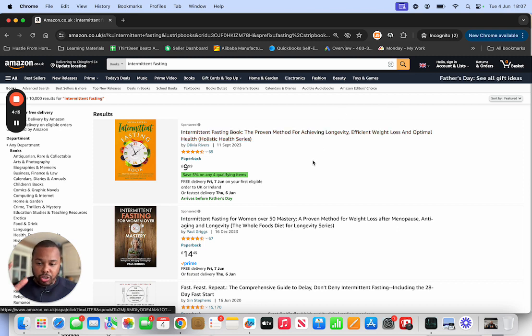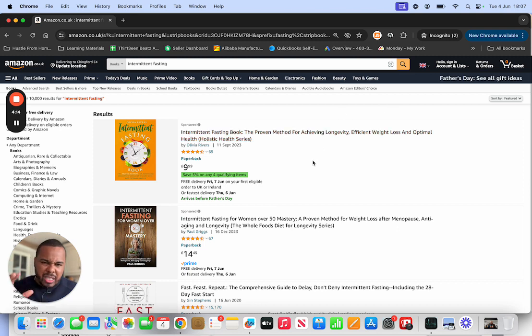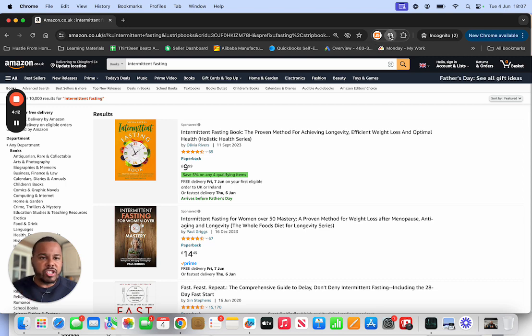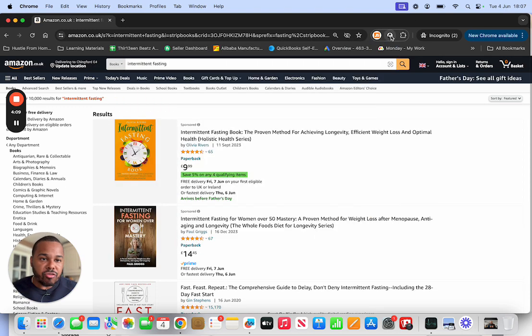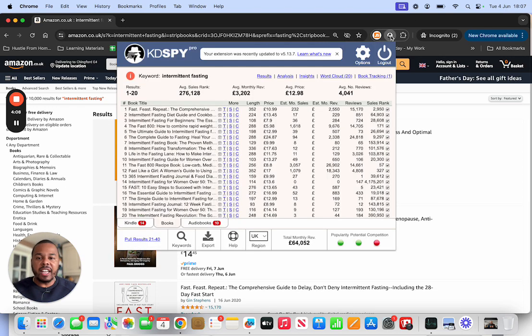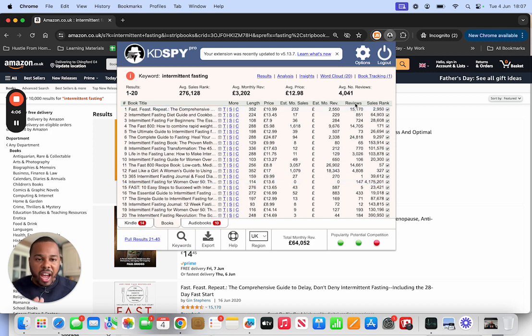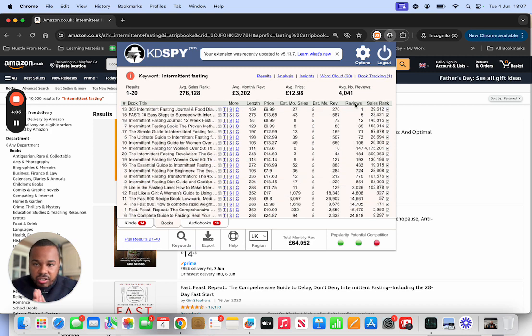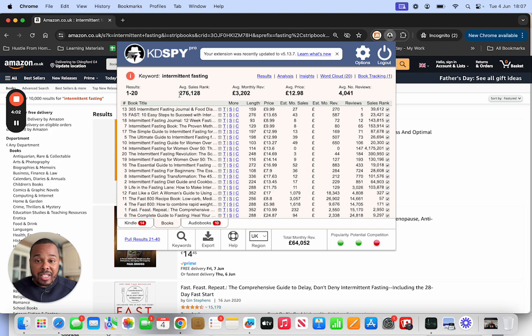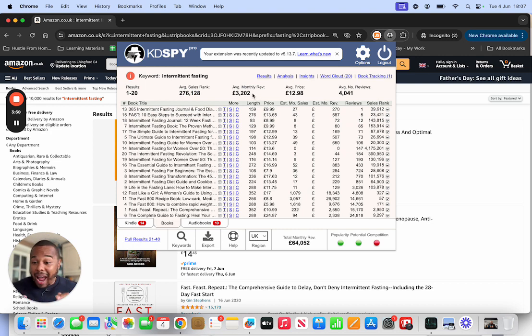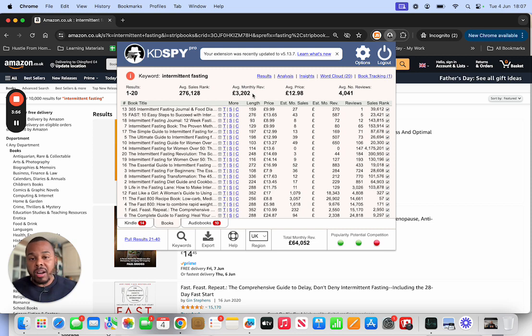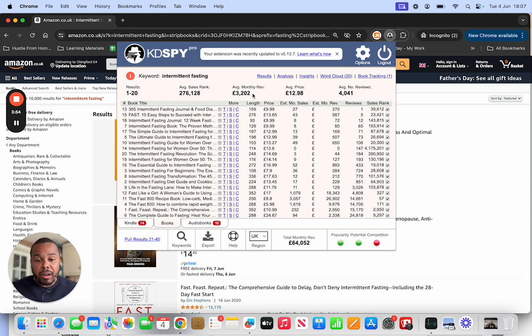So intermittent fasting, I found this term on Facebook or something earlier, so I'm just researching it now using KDP Spy, the extension right here. If I click it, we can dive into the data. We can see average sales rank on Amazon is 276,000.